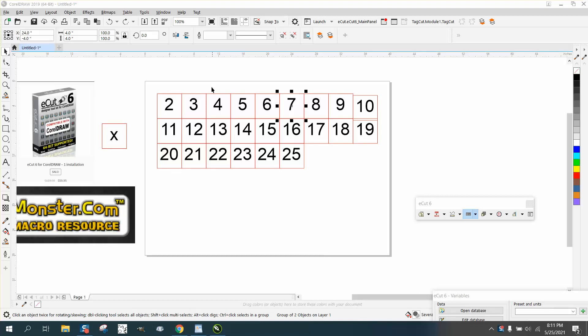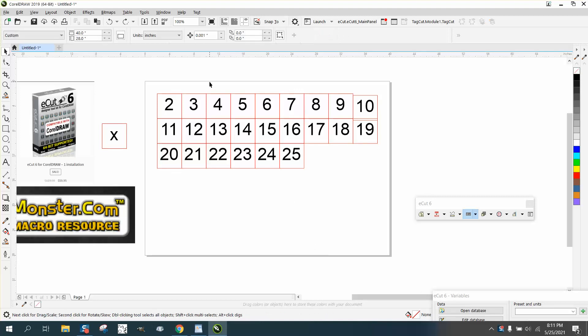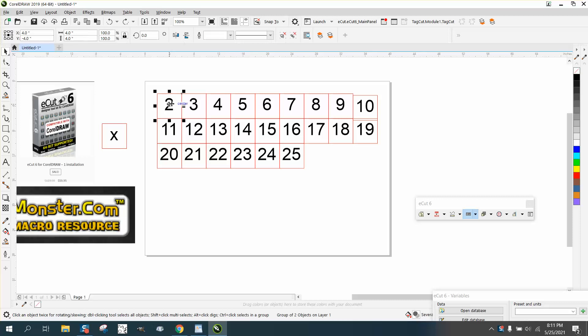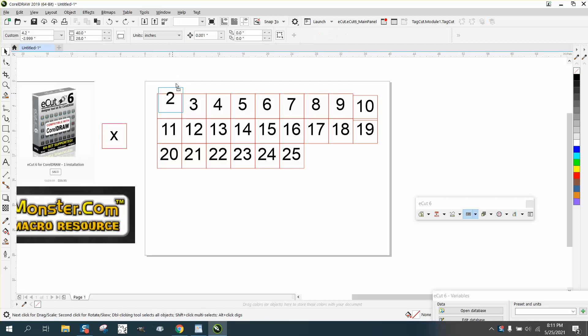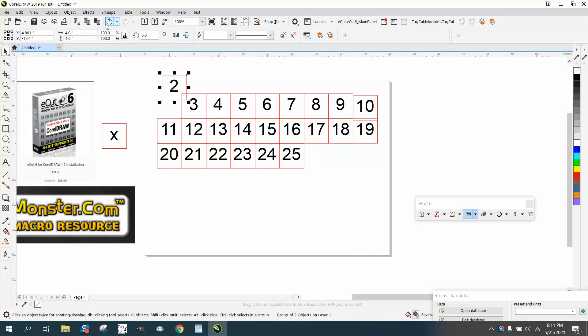Hi, it's me again with CorelDraw Tips and Tricks. As promised, I'm making a second video because the numbers aren't in the center. As you can see, they're kind of grouped together.